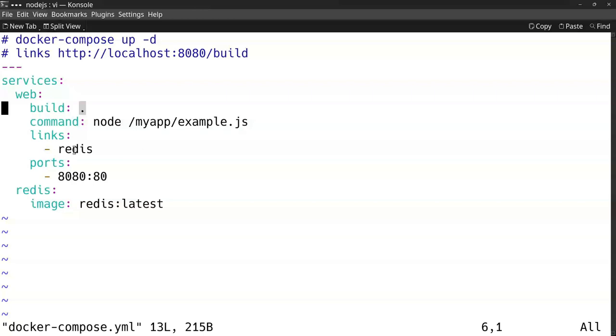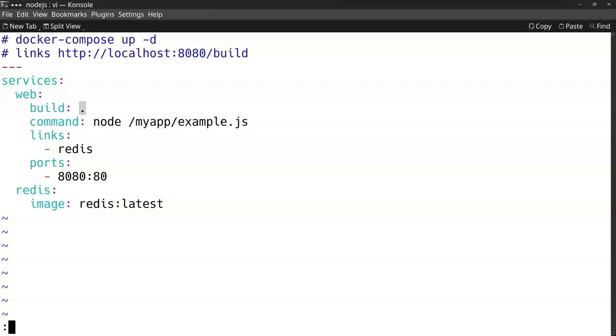It is linked to the Redis server so they can use it, and it also maps my localhost port 8080 to port 80 so that I can test it and enter URLs.